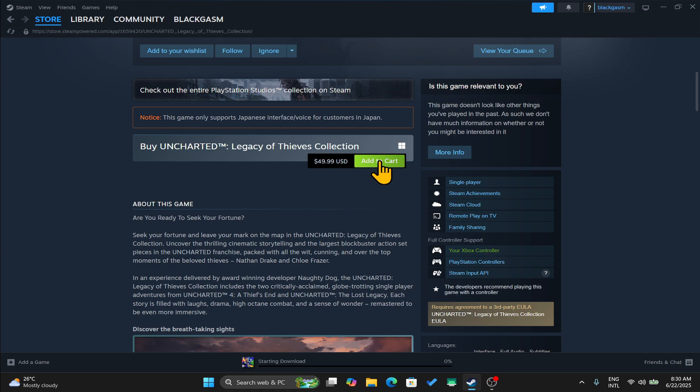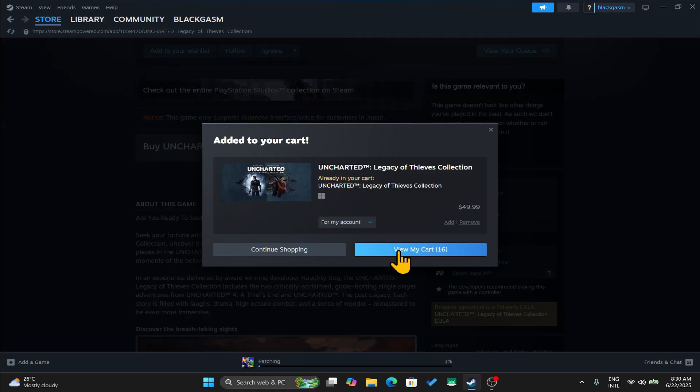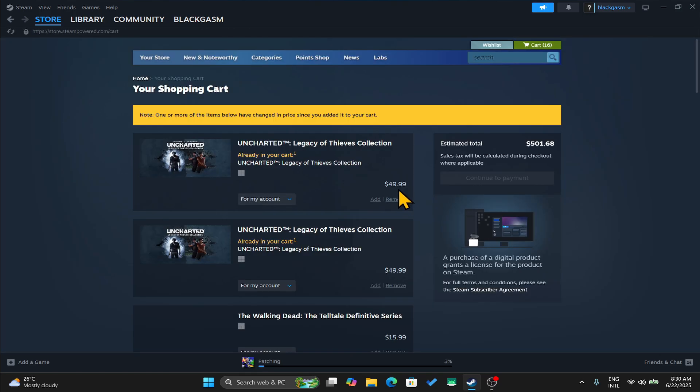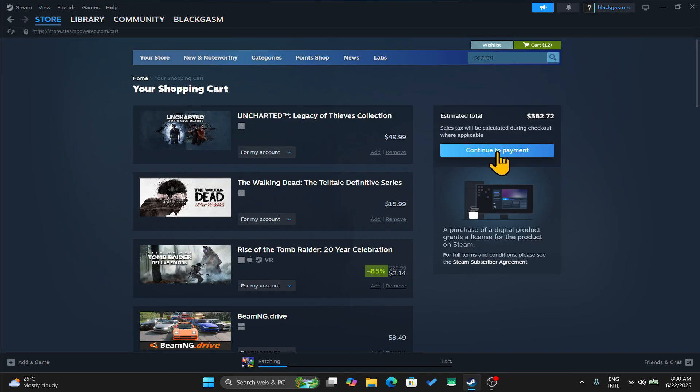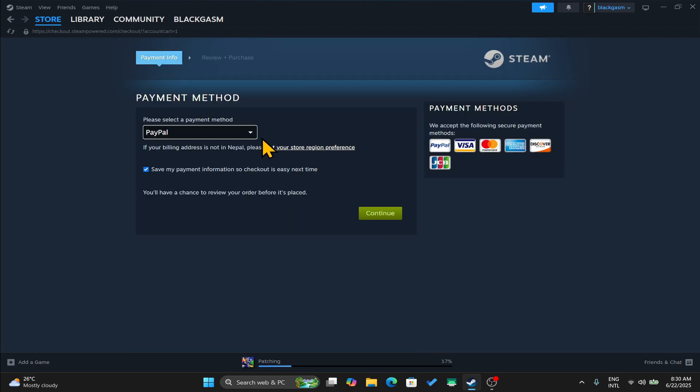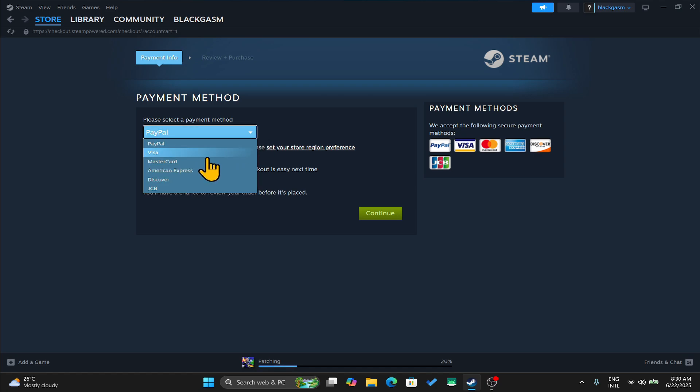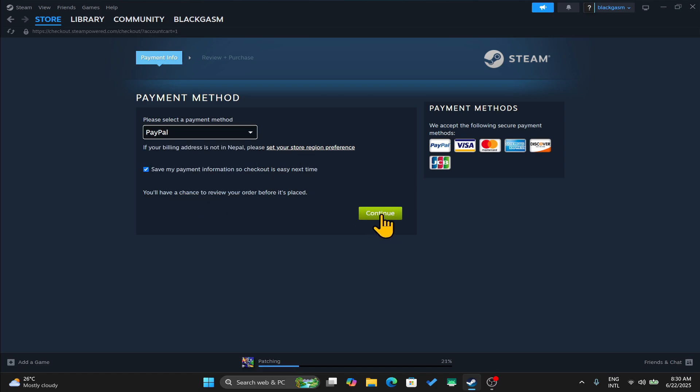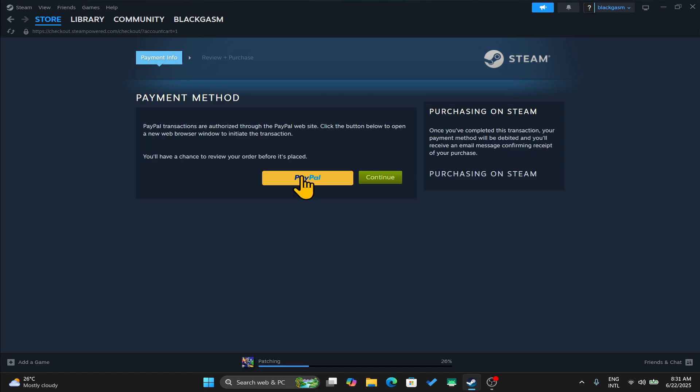When you click on add to cart, you can proceed with the view my cart button in order to continue for your payment. When you click on the continue to payment button, you will then be asked to choose your payment method if you haven't added one to your account already. Just choose your desired payment method from the drop down menu and then click on the continue button.